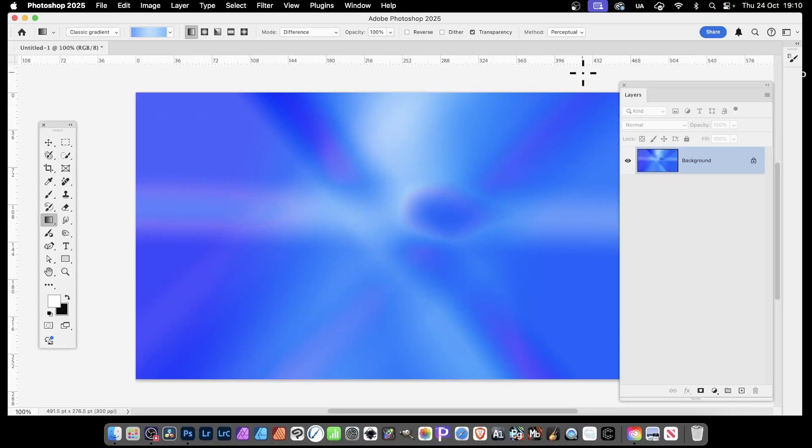In this video, you'll find out how to create a gradient background in Photoshop, PC or Mac.